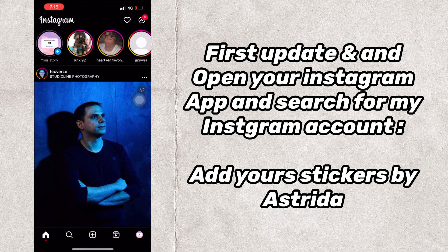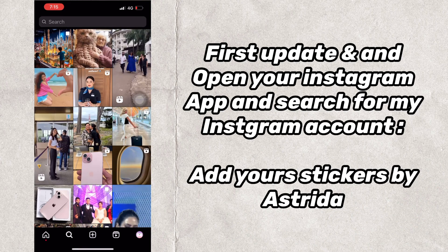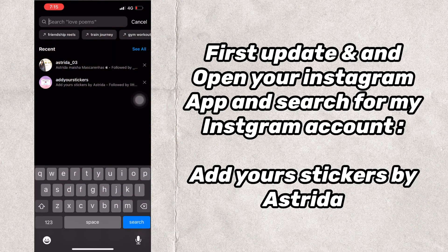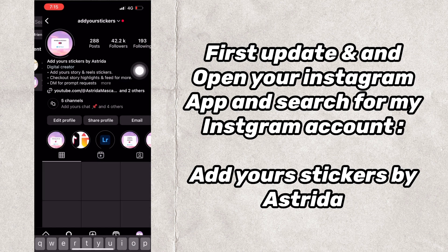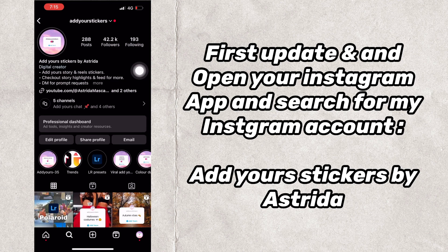First, update and add. Open your Instagram app and search for my Instagram account. Add Yours stickers by Astrida.